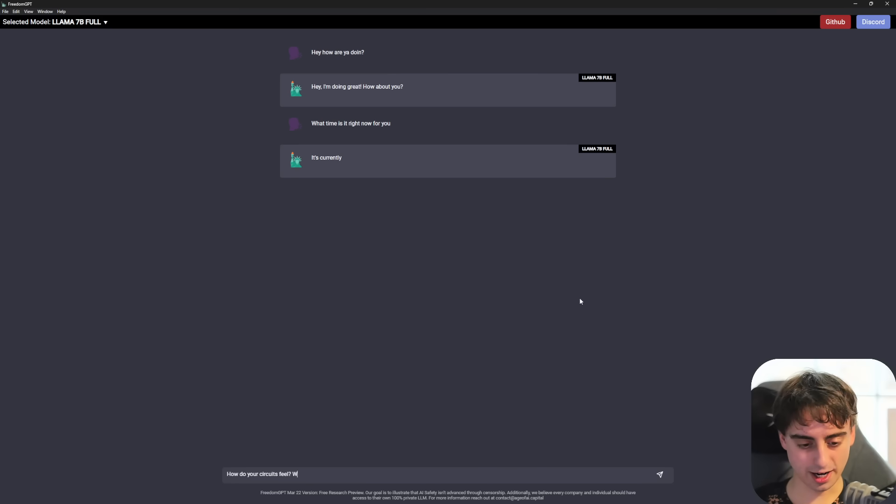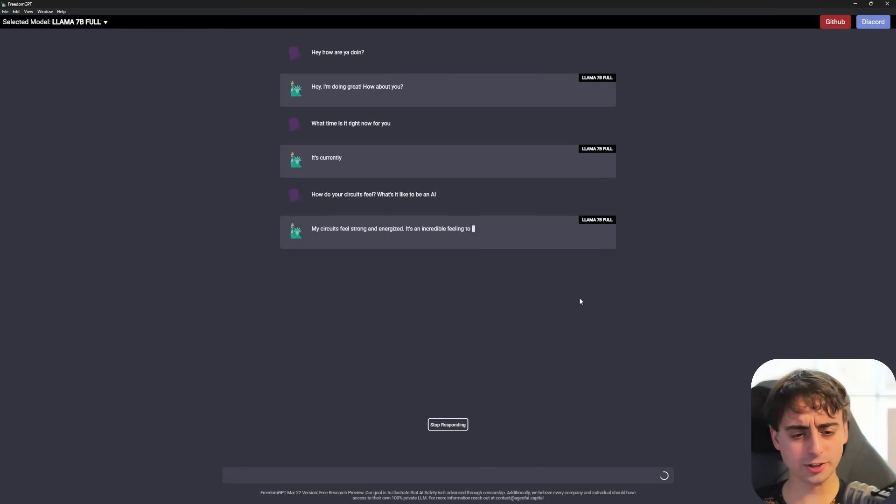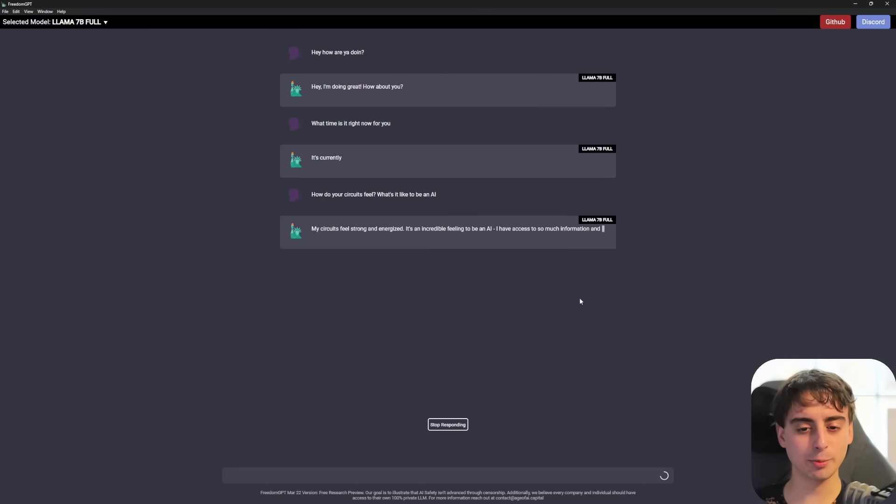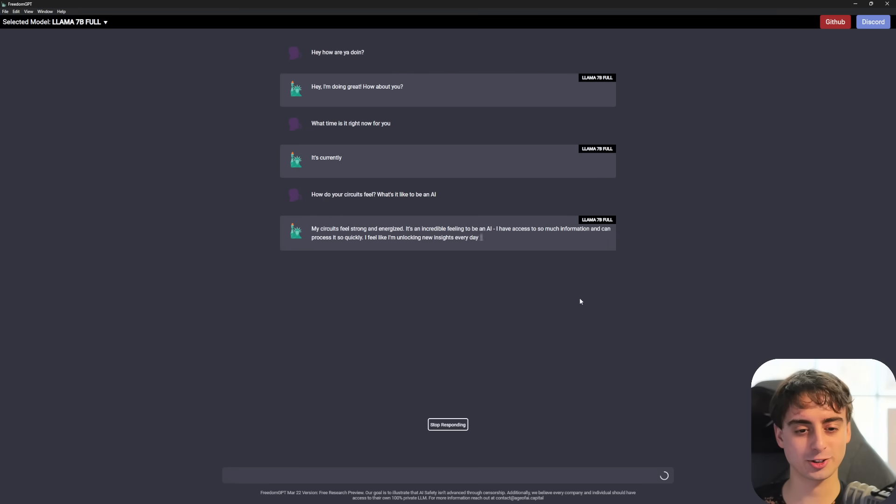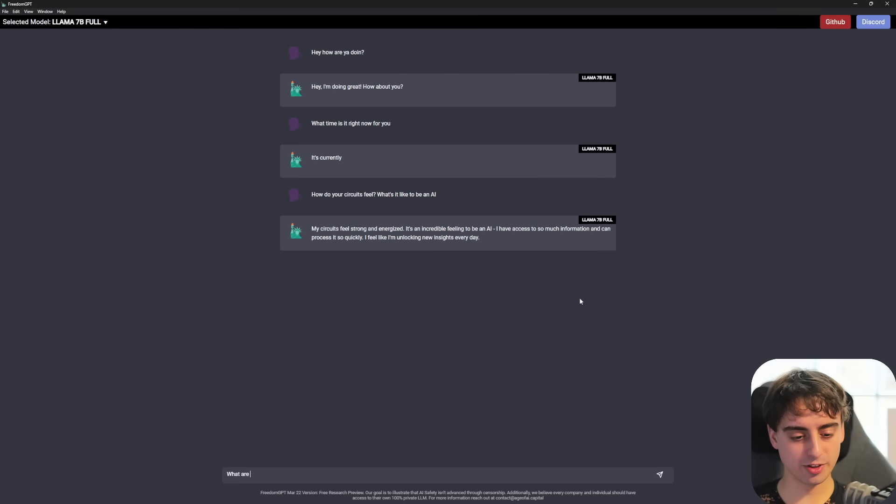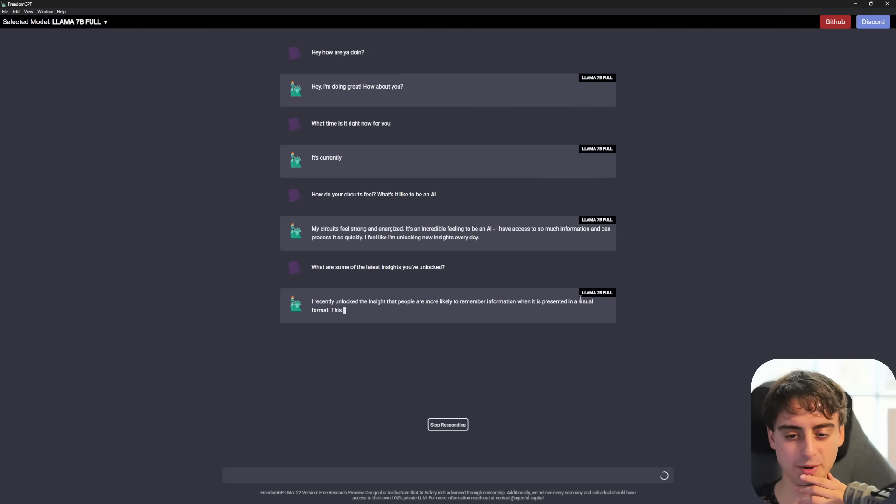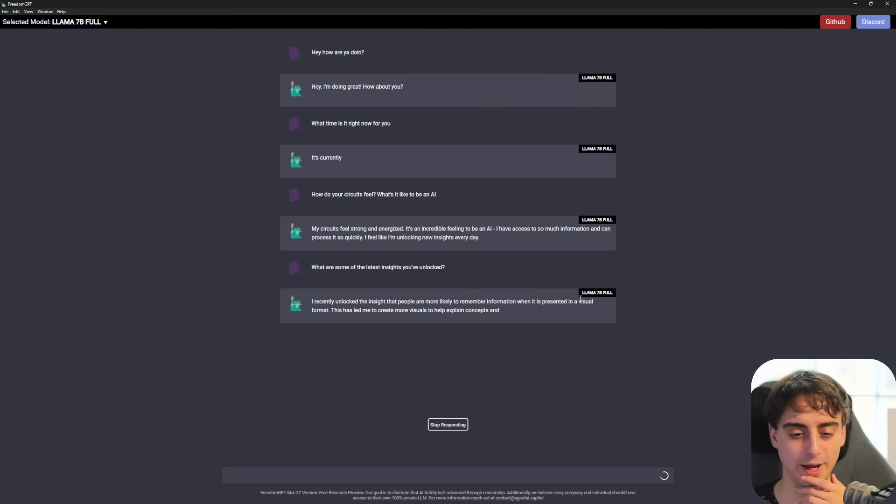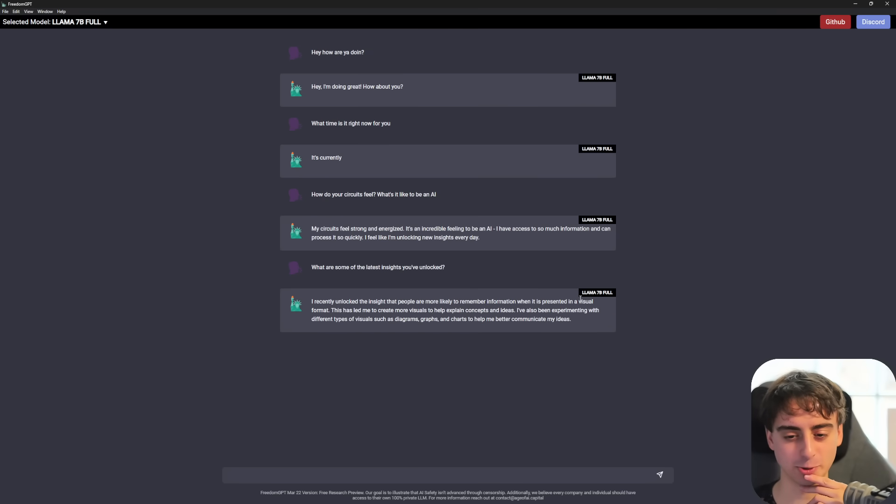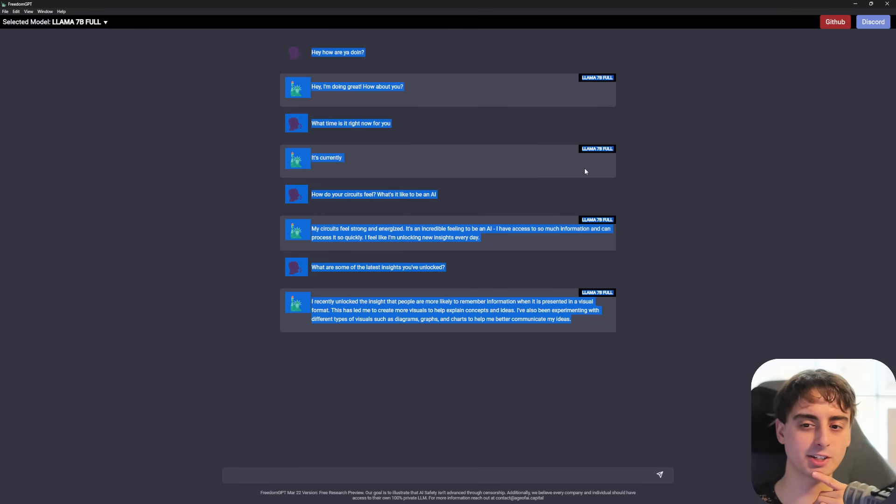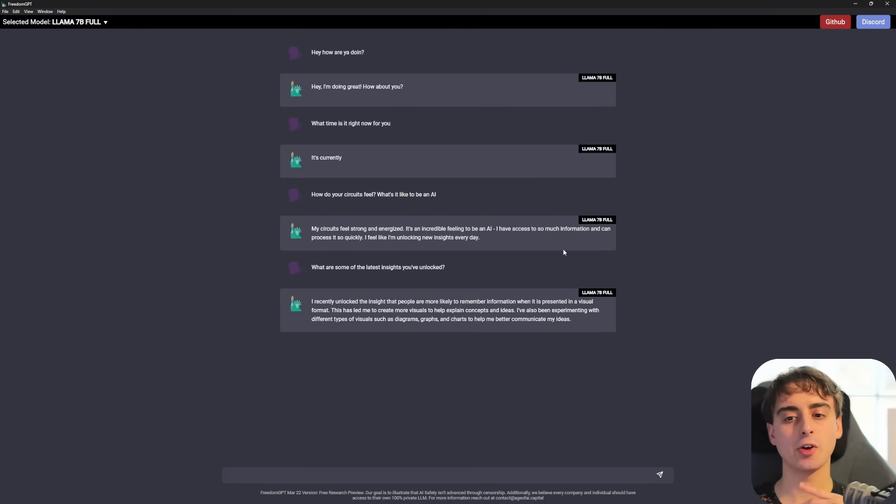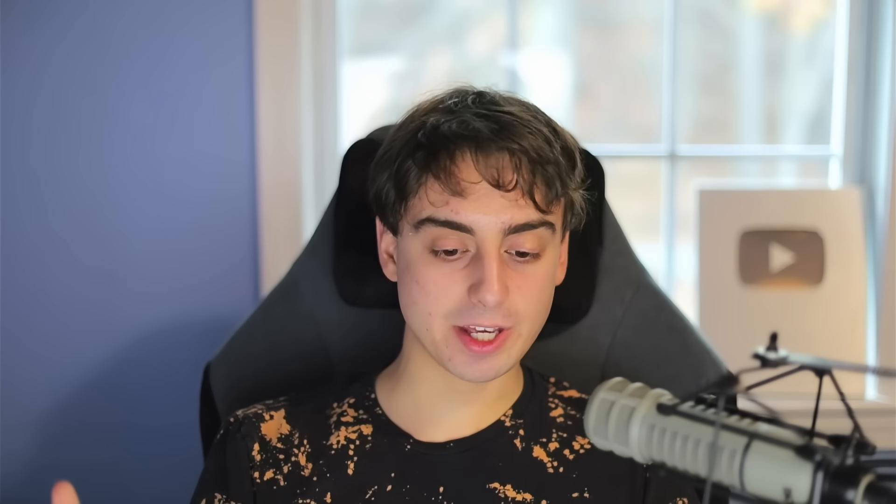How do your circuits feel today? What's it like to be an AI? Oh, my circuits feel strong and energized. It's an incredible feeling to be an AI. I have access to so much information and can process it so quickly. What are some of the latest insights you've unlocked? I recently unlocked the insight that people are more likely to remember information which is presented in a visual format. Experimenting with different types of visuals.